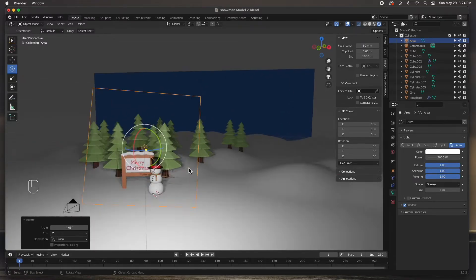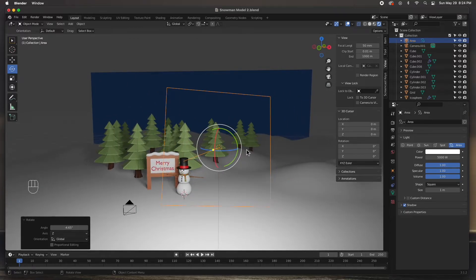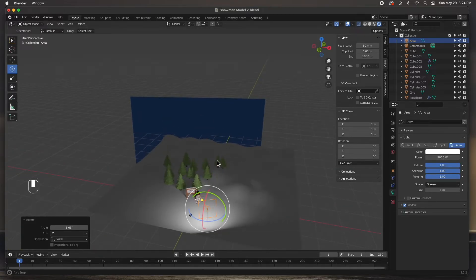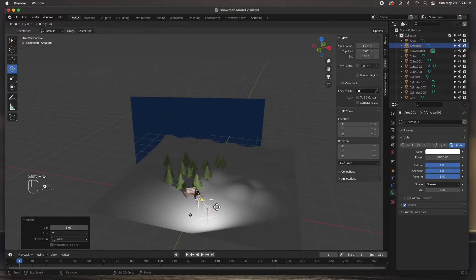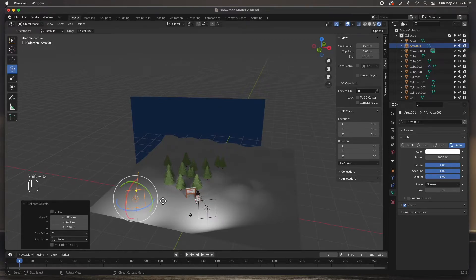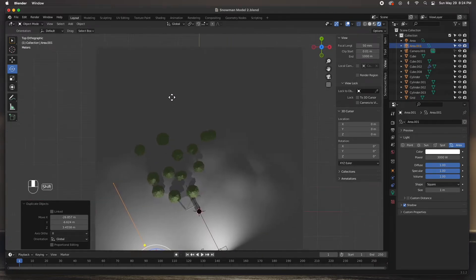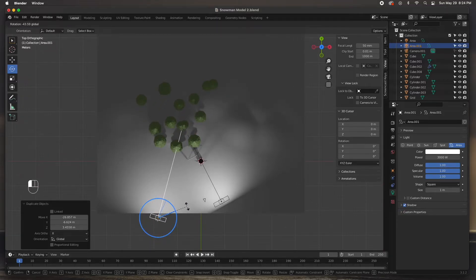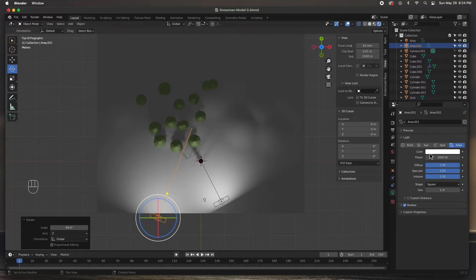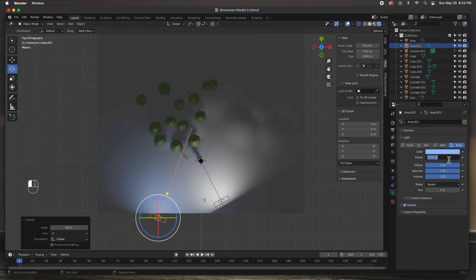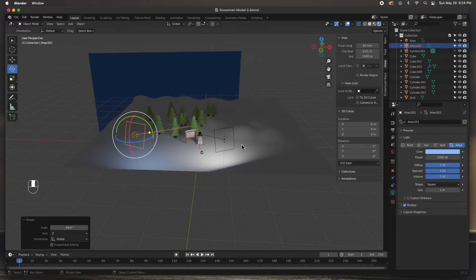I'll set the power to about 5000 - maybe a little too much - let's go with 3000. Now I'll duplicate this light with Shift+D, move it way out to the side, and go to the top view to swing it around to the other side. This is the fill light, so let's make it a little blue and crank the intensity down to about 2000.